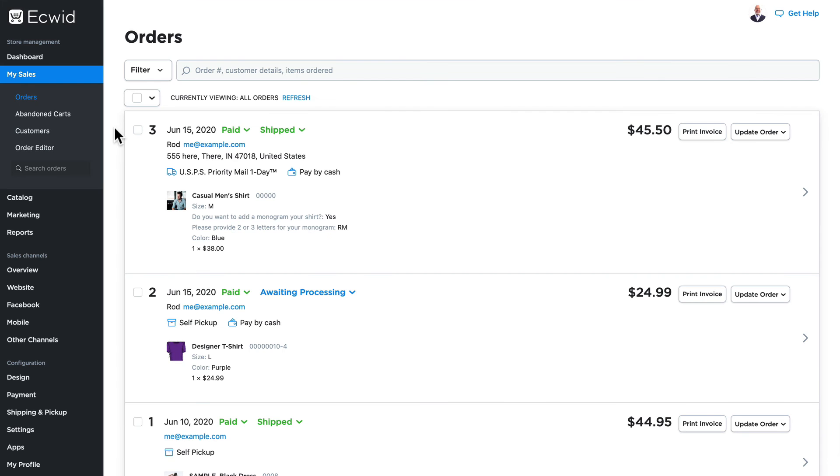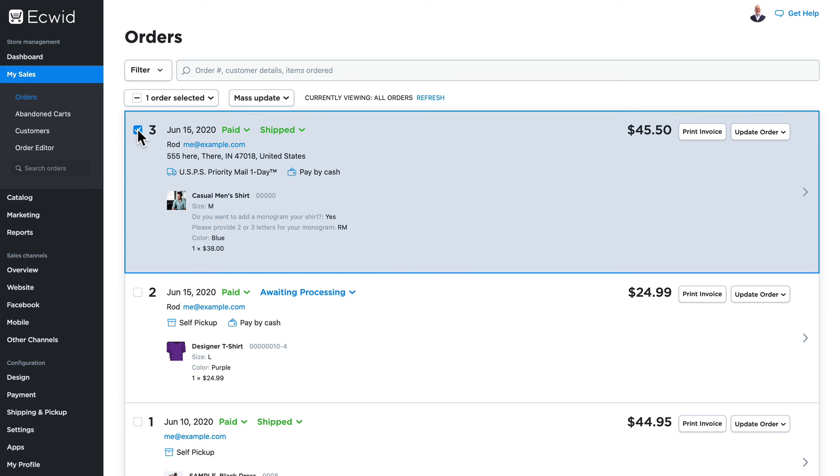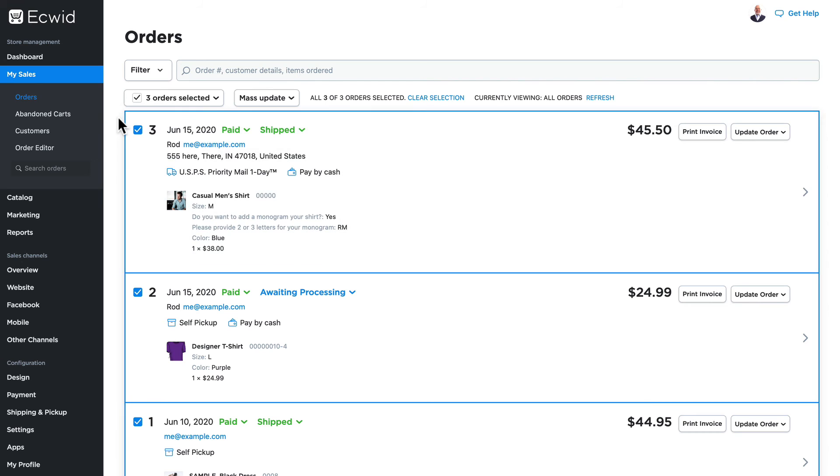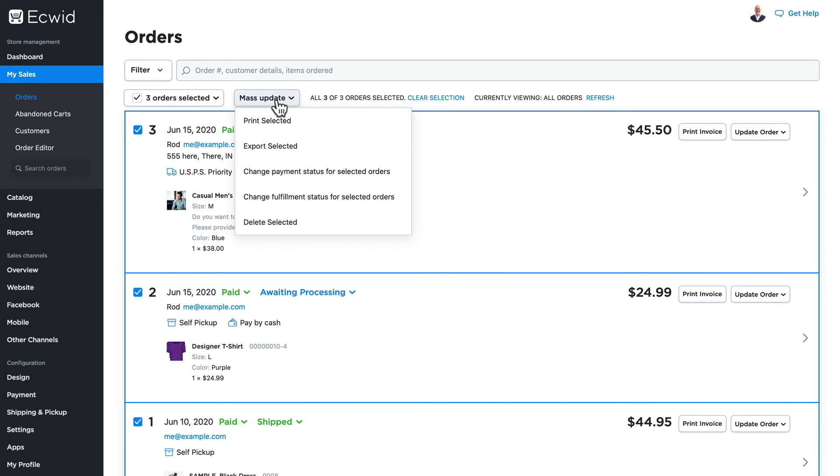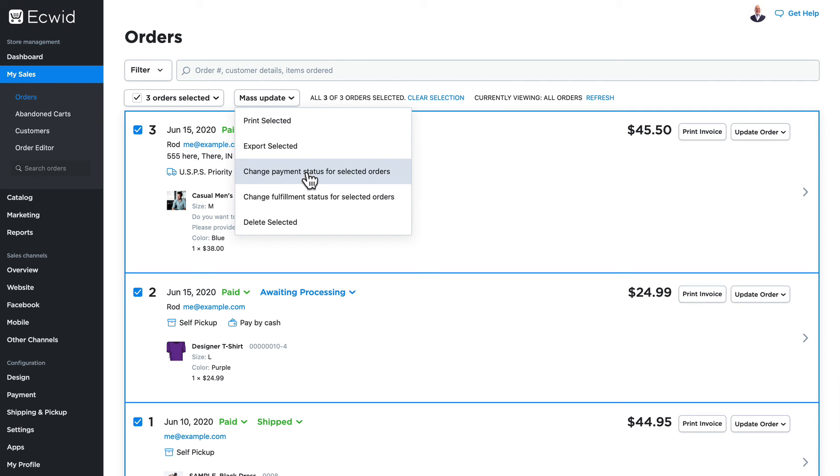There's one last piece to order processing I want to highlight. If I click and select one or more orders, you'll notice that there's some mass update options. I can print them all, export them to a spreadsheet, change the payment status for any selected order, change the fulfillment status for any selected order, and I can even delete selected orders.